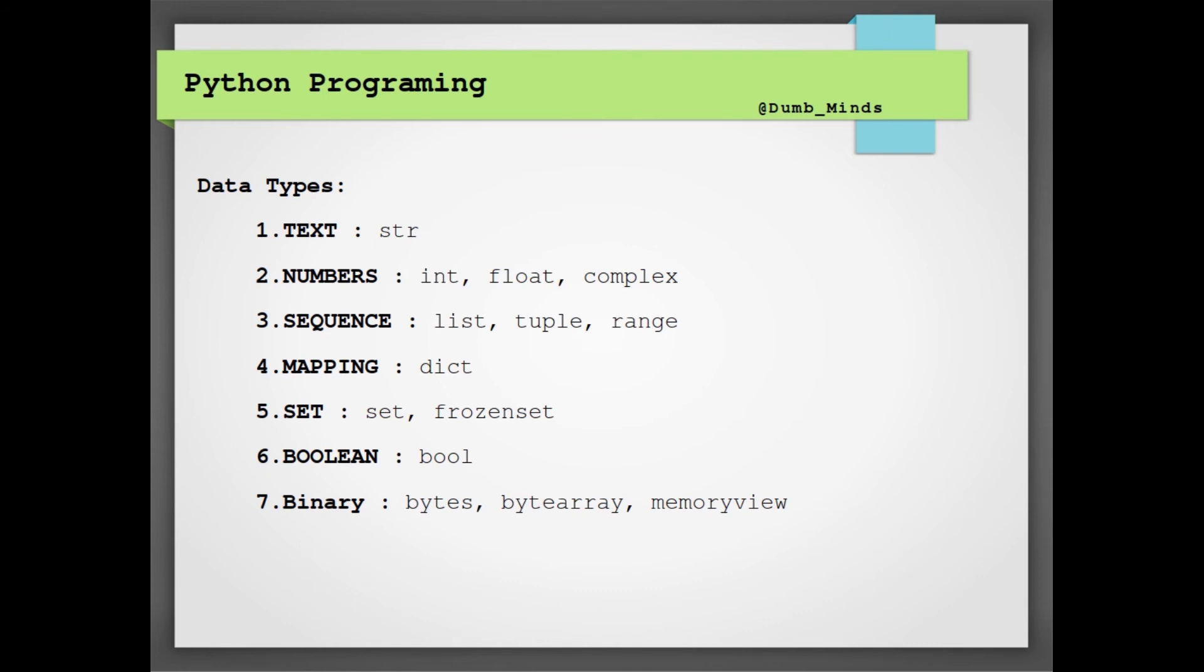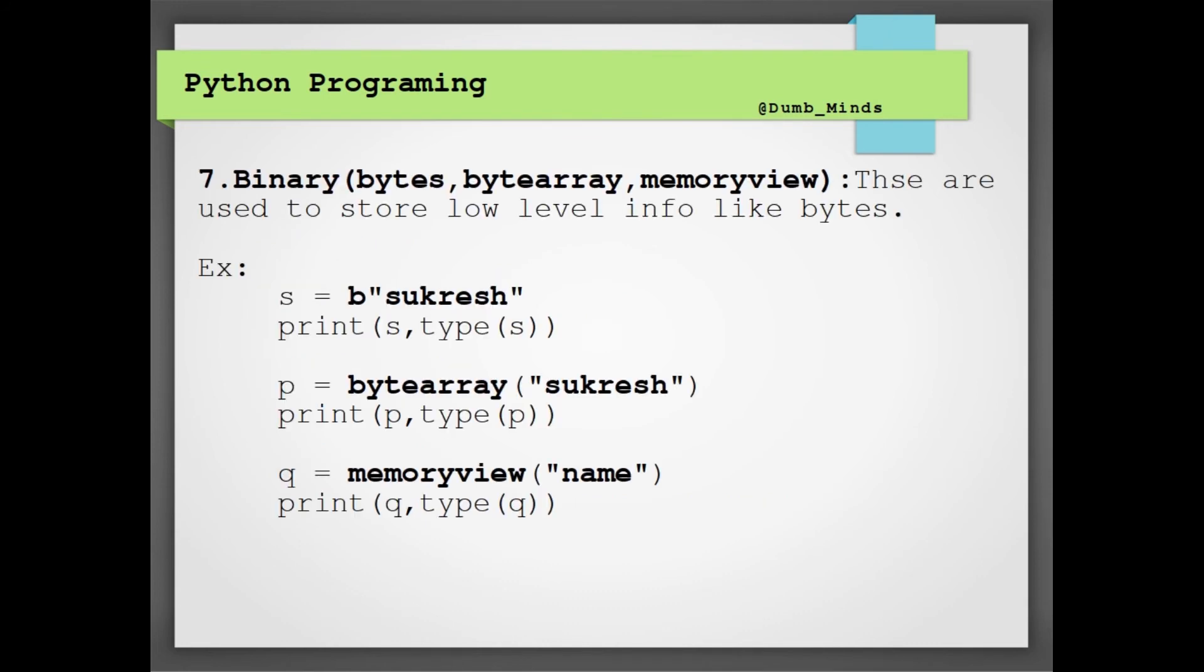And the final one that we are having is binary. Binary types are of three: one is bytes, byte array, and memory view. For the bytes we will be storing the byte information, and for the byte array we will be storing the array of byte information. And for the memory view we will be storing the memory location.